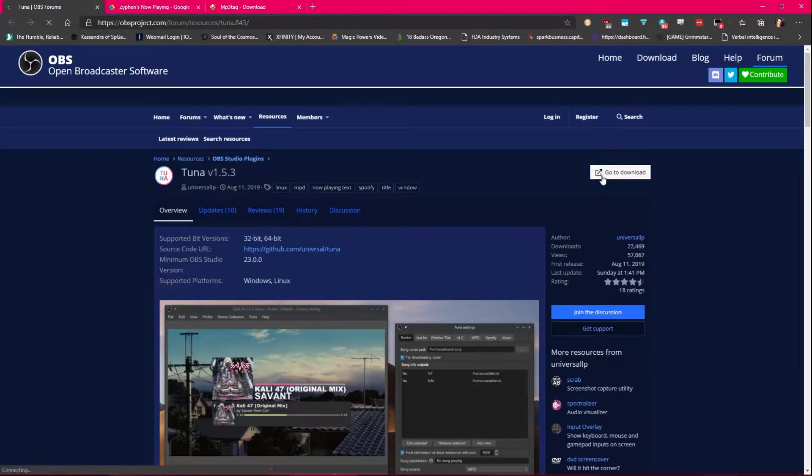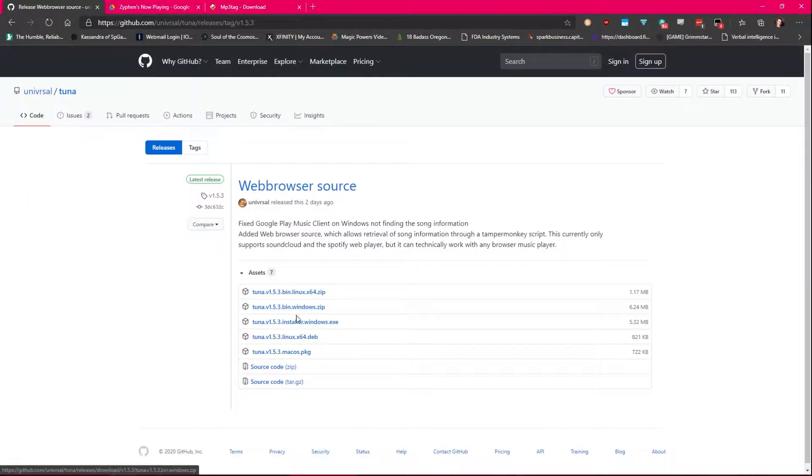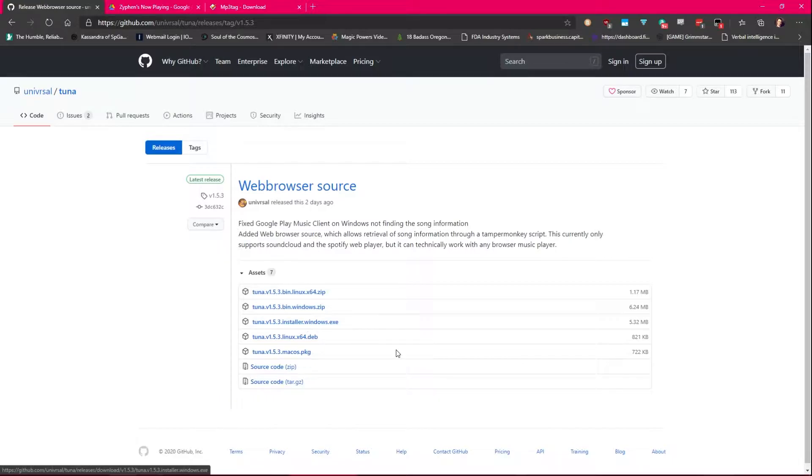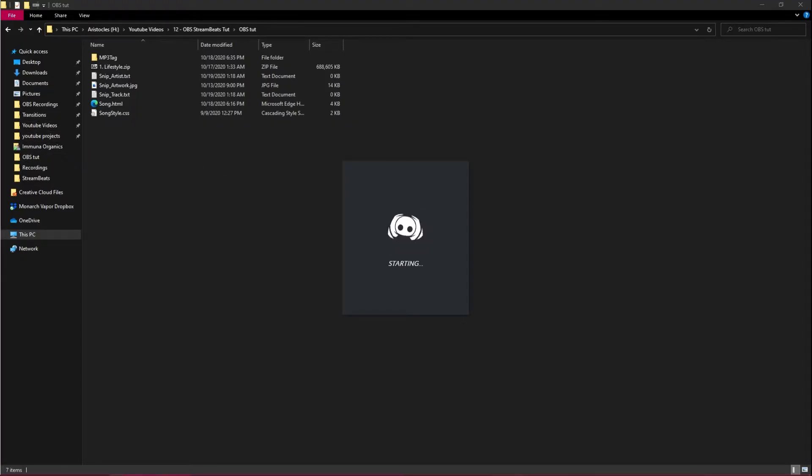With Tuna, go to download. I personally just downloaded the installer. You don't need to, you can download the bin and install it yourself if you're comfortable doing that. Regardless, the installer is the easiest way. Oh no, I didn't have it turned on. Oh God.